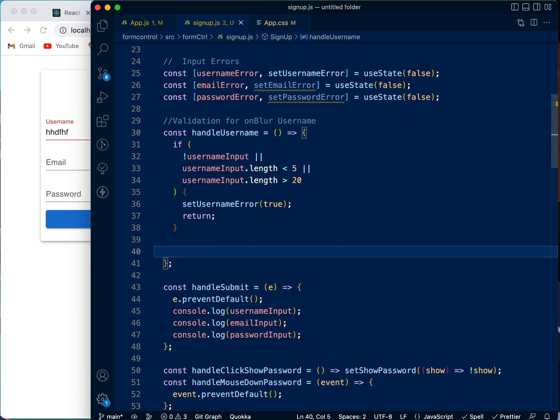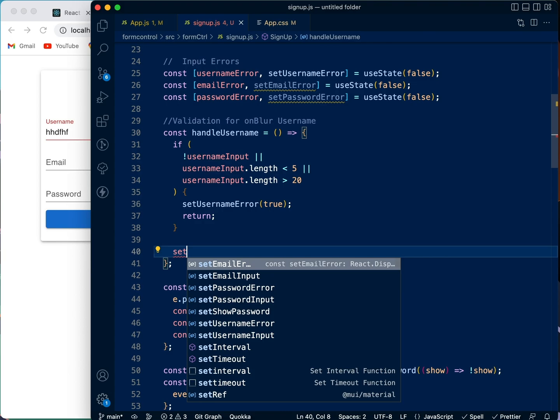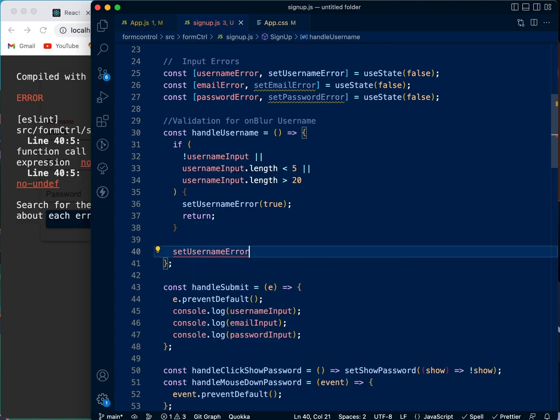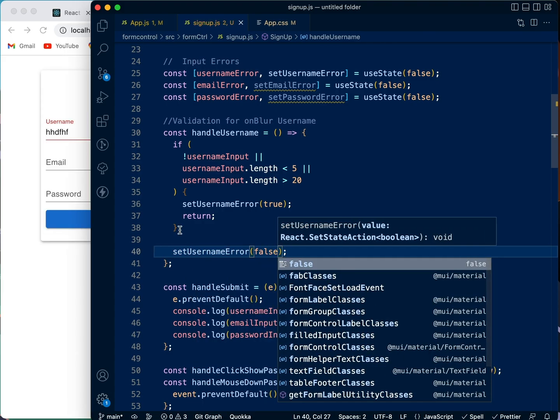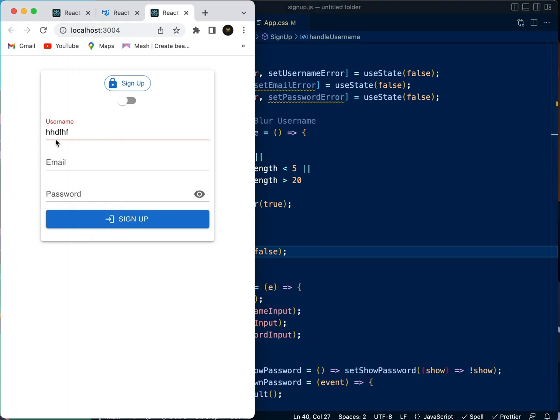And see, if it goes through this and sees that all this doesn't happen, that means the input is alright. So then we can say set username error to be false, that means there is no error whatsoever.